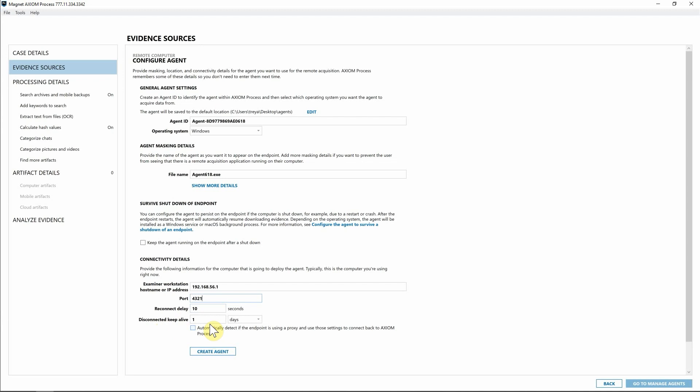And then I'm going to leave a reconnect delay set by the default, as well as the disconnected keep alive. We've also recently added the ability to automatically detect if the endpoint is using a proxy so that we can bypass that. So that once again, you can deploy the agent and that agent can call home to your version of Axiom Cyber so that you can collect evidence from that endpoint.